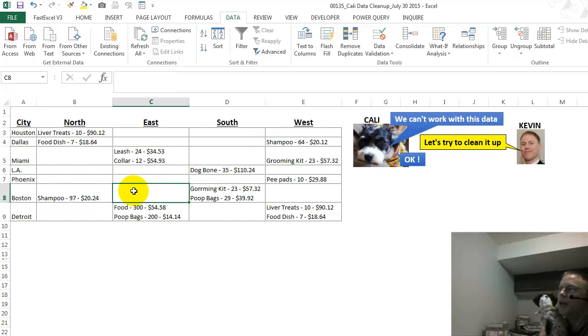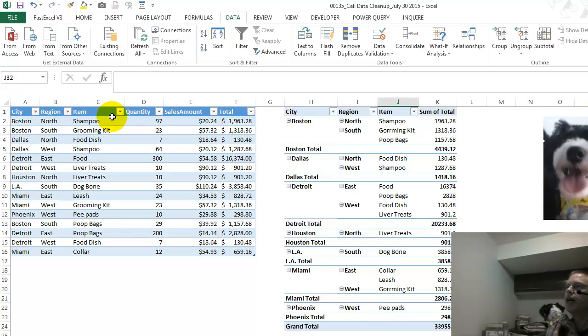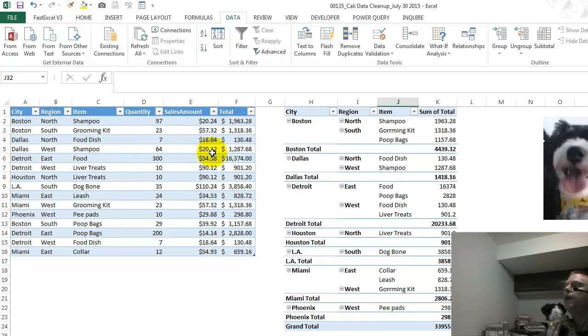So we've got a lot of different steps to clean it up. Really, all we want to do in the end is have the data normalized. Everything city, region, item, quantity, sales, all this stuff is in its own column. Then we can do a quick pivot table.